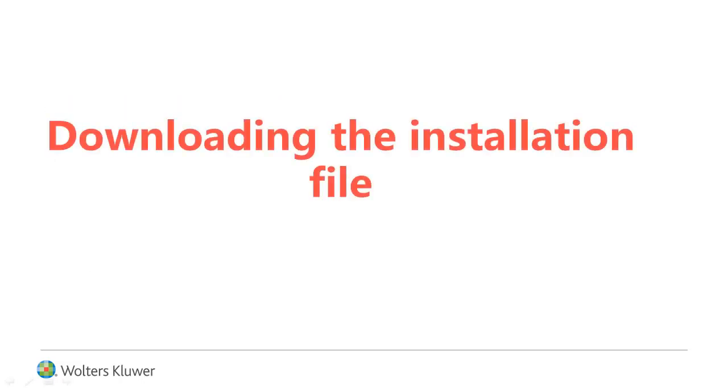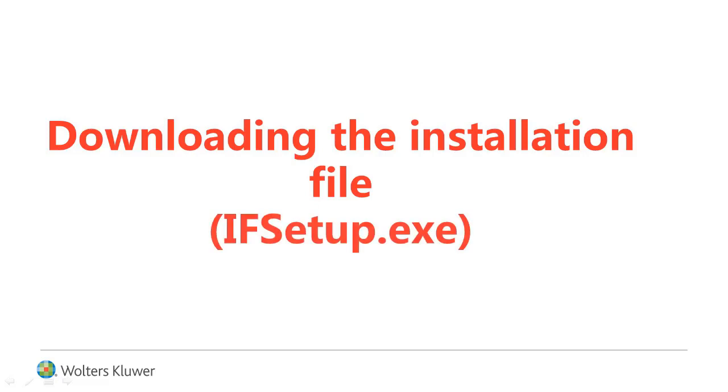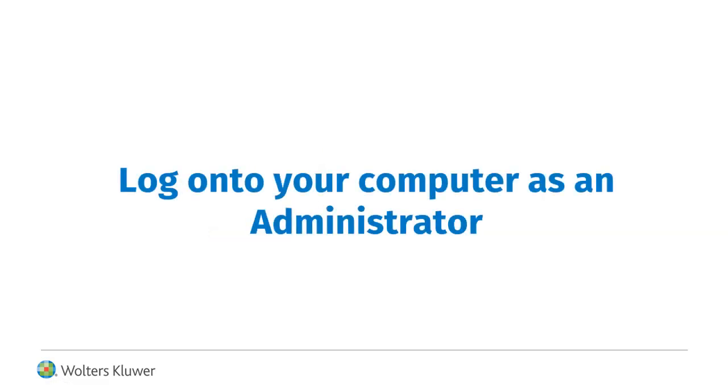Now let's begin the steps to download the installation file, ifsetup.exe. Log on to your computer as an administrator.